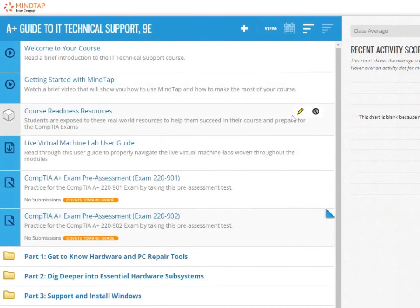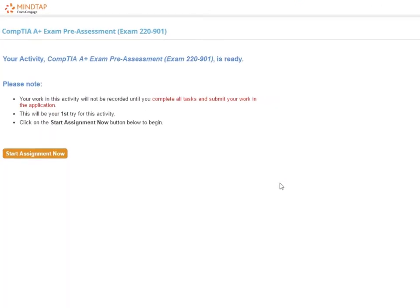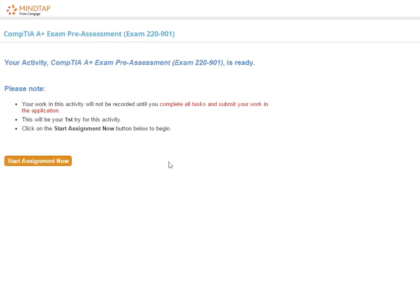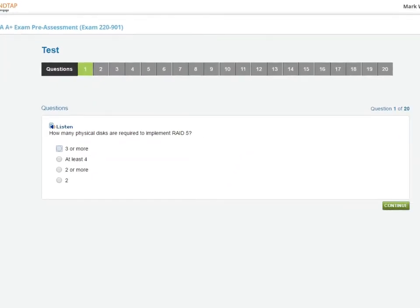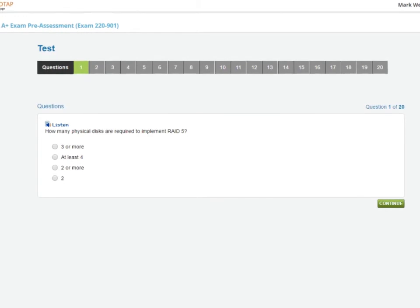Most MindTap courses include pre- and post-assessment tests. The pre-assessment exam helps you measure how much you may already know about the topics you will study throughout the course.